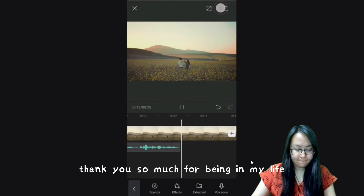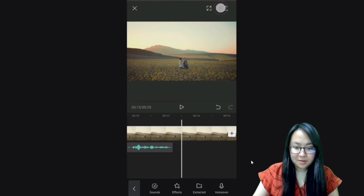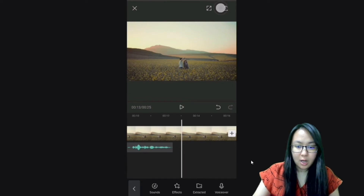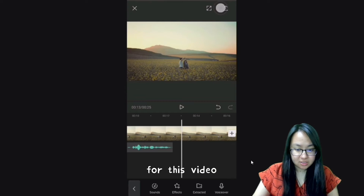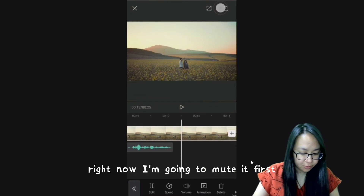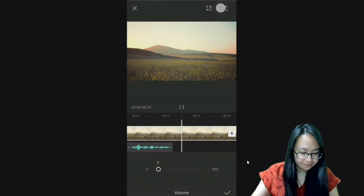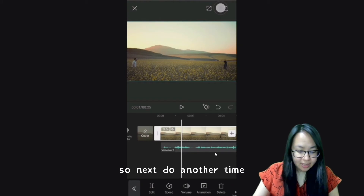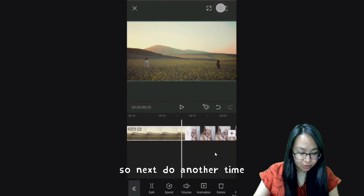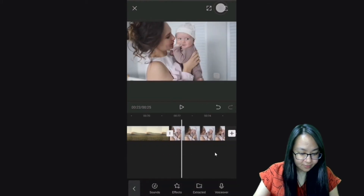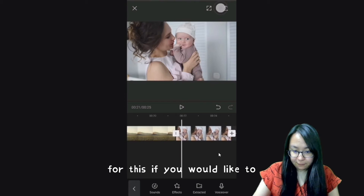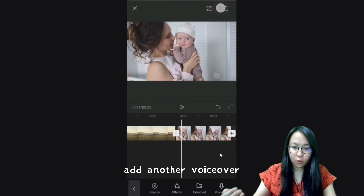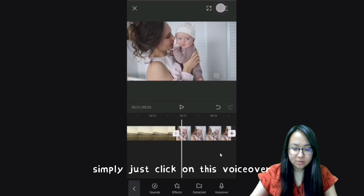So there is some background music for this video — right now I'm going to mute it first. Okay, so next, if you would like to add another voice over, simply click on Voice Over and hold it again.